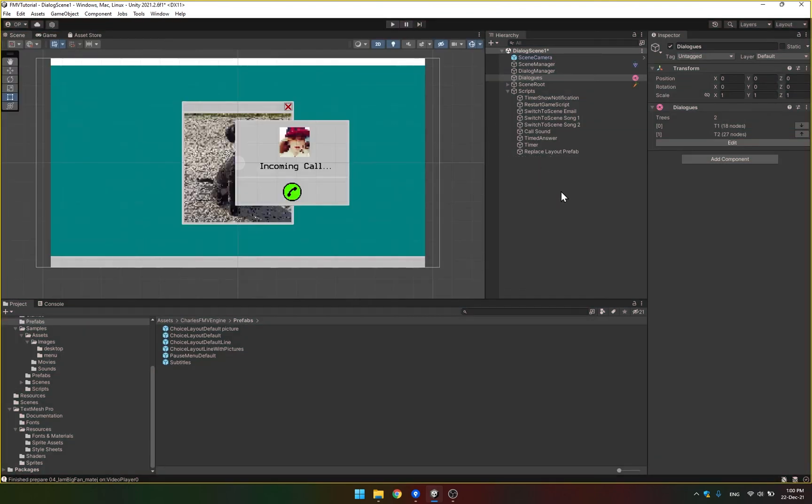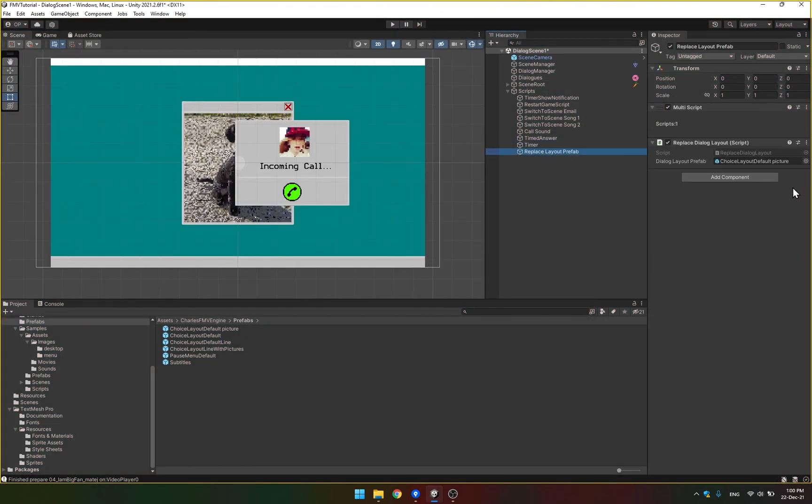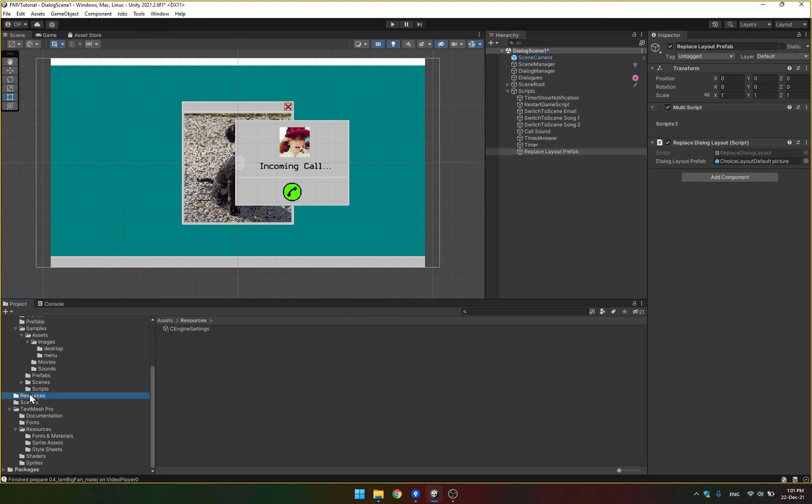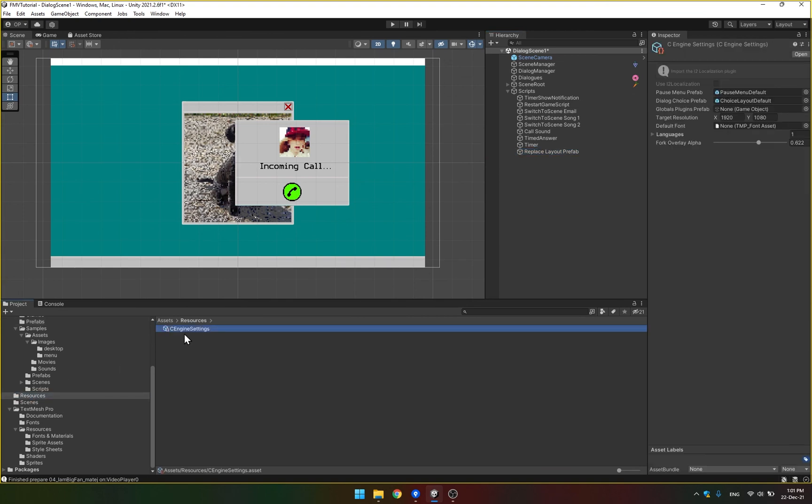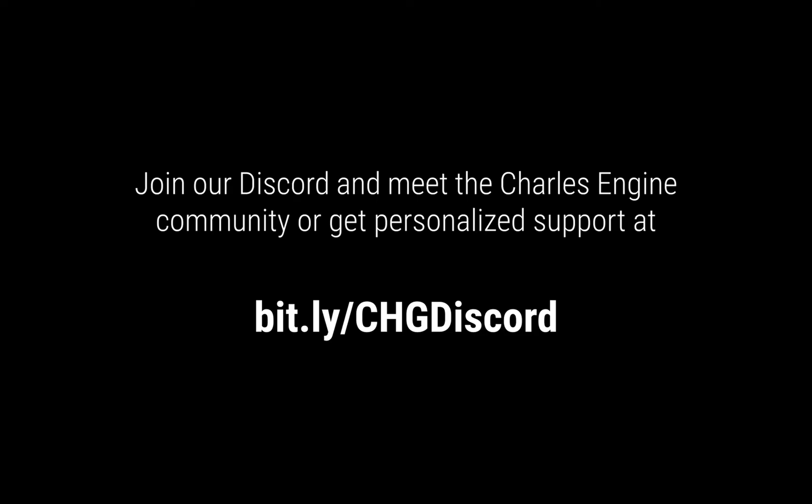You can, of course, also just set it at the beginning of your scene. The default is always set here in this prefab. So that's it from me. And I hope that you will create something awesome with this. Thank you.